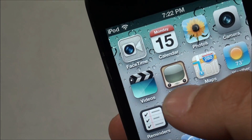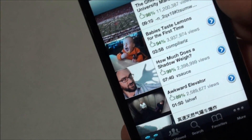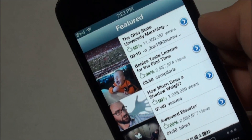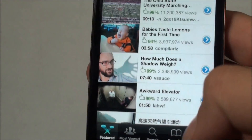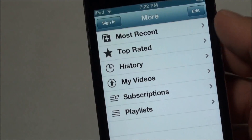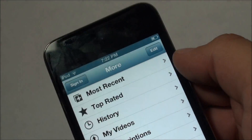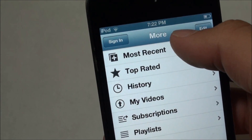Hey, what's going on guys, EatMyAppos here. Today I'm going to be showing you guys how to get the YouTube app back on iOS 6. As you can see here, I'm running the old YouTube app on my iPod Touch 4th generation, running iOS 6.